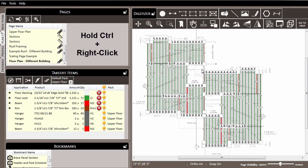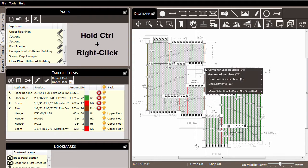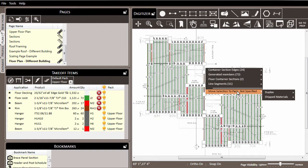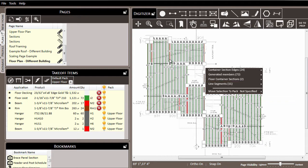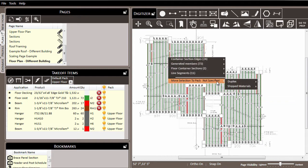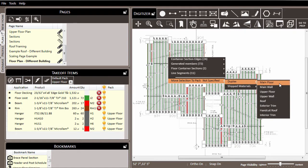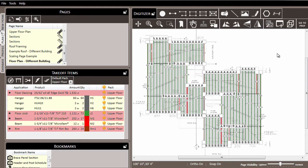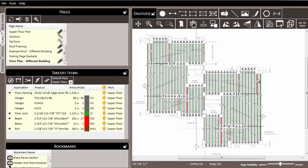With all that selected, we'll hold down the control key and right-click in the digitizer window. One of the options near the bottom is to move selection to pack. Currently it's set to not specified, meaning all of this selected material is in the not specified pack. So we come to the duplex list and choose all of this selected material to be assigned to the upper floor. And notice that all of that material has now been assigned to the upper floor in the takeoff items list.